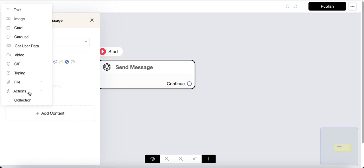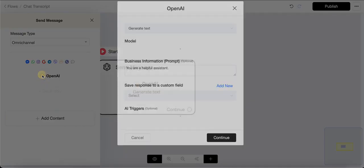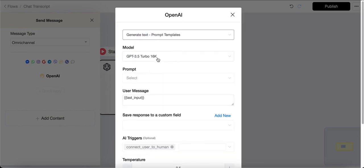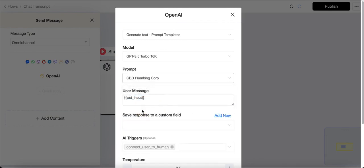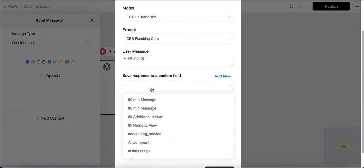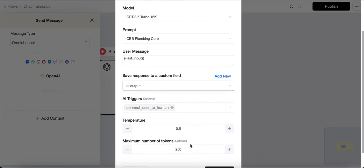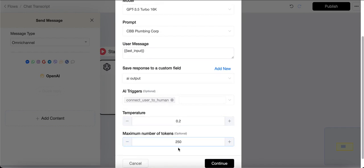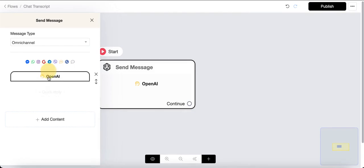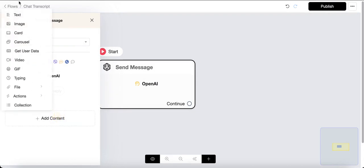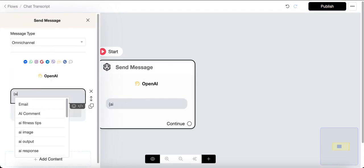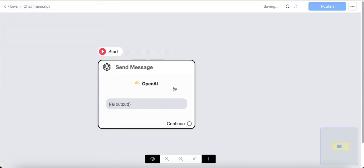Let's start with an action and choose OpenAI. You can choose any prompt templates here — for example, let me choose an existing business, 'CB Plumbing Corporation,' and save the response to a variable called 'AI Output.' You can set your own temperature and other settings. The response generated by the OpenAI action will be saved in AI Output, and we'll send that output to the customer.